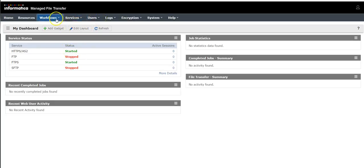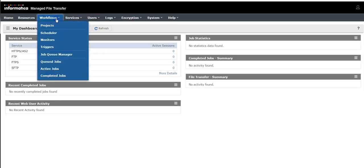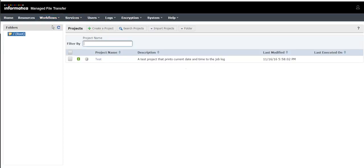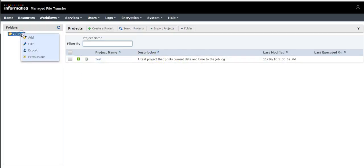Now go to Workflows Projects in the left panel, do a right click on slash root, and now click on New Folder.